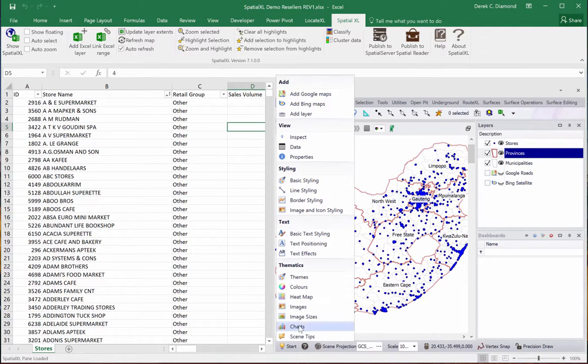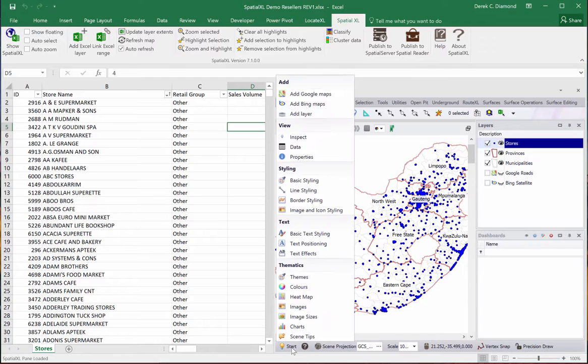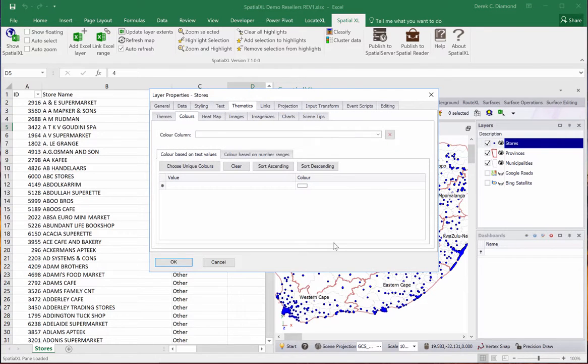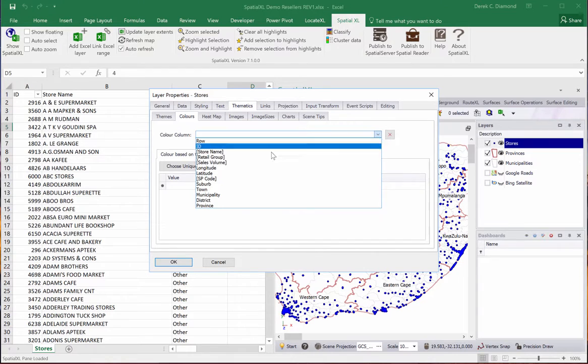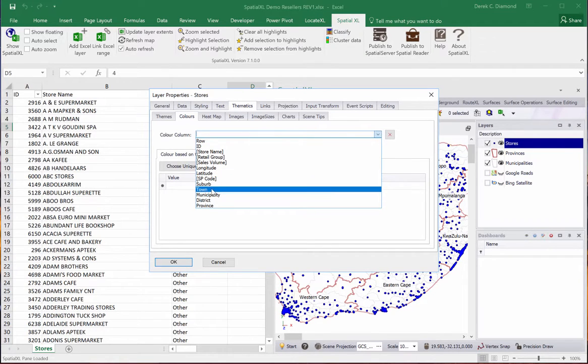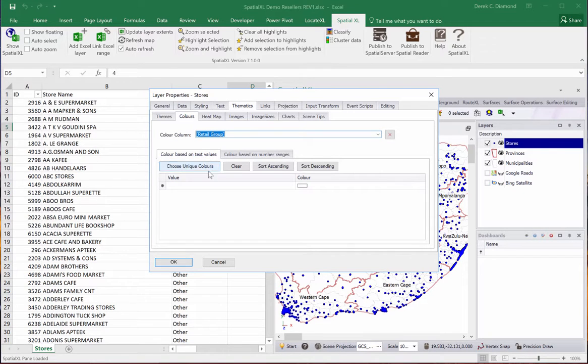Or if I want to change the color thematics, say on stores, for a quick way I'll just go thematics colors and choose. And we'll do it on the Intel group maybe.